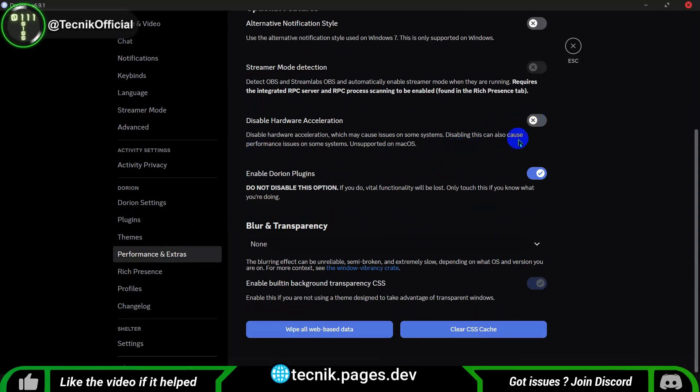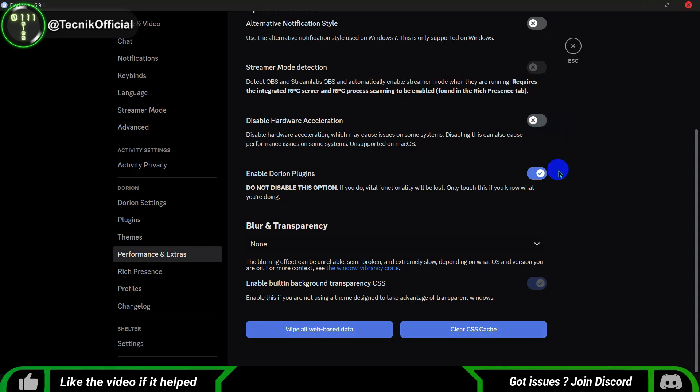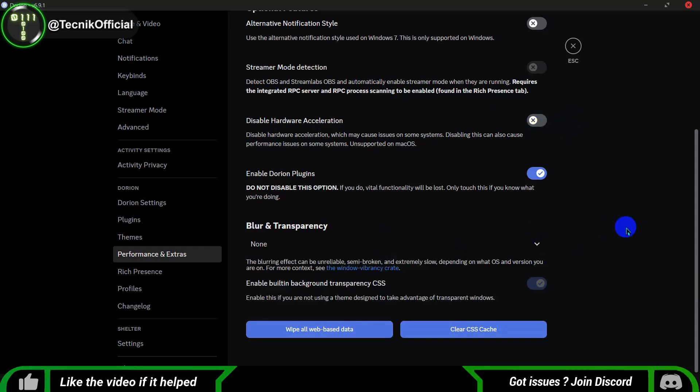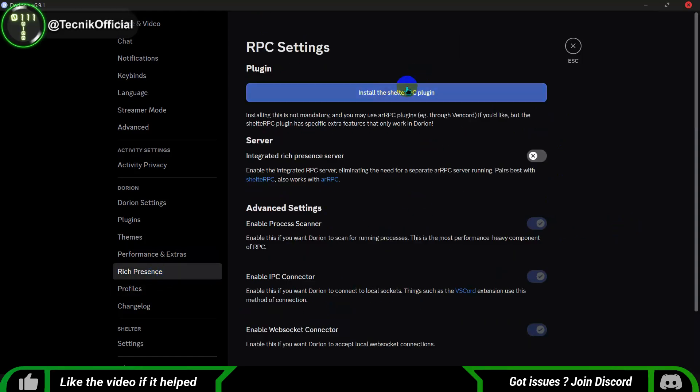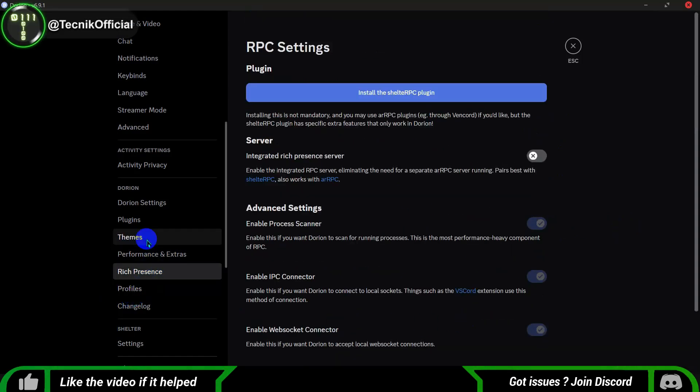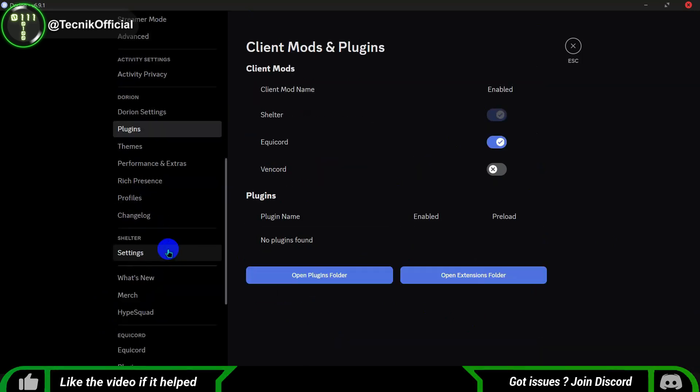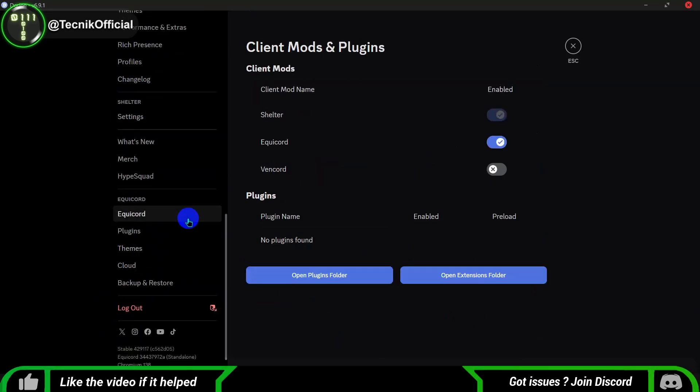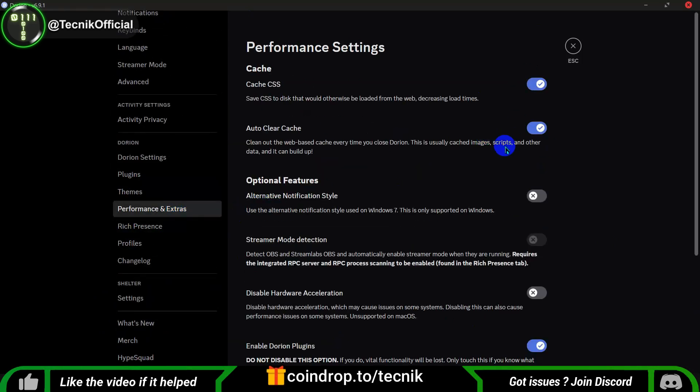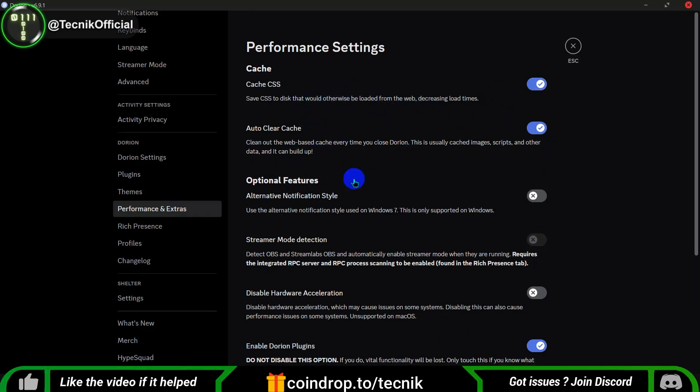Now, scroll down in the settings and you'll see options for Equicord and Vencord. Make sure to enable Equicord as it comes with a lot more plugins that can enhance your experience. This will give you access to additional features and customization options, making your Discord Lite Client even better. Enjoy exploring all the new possibilities.